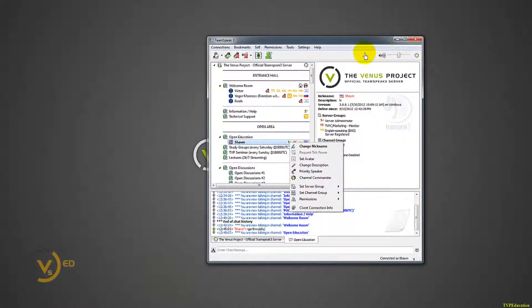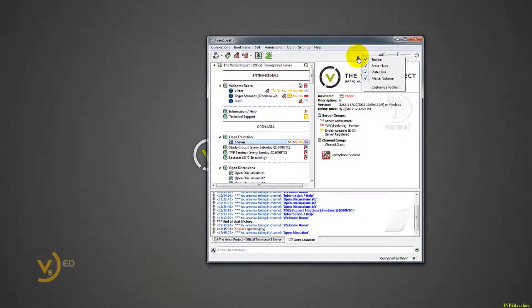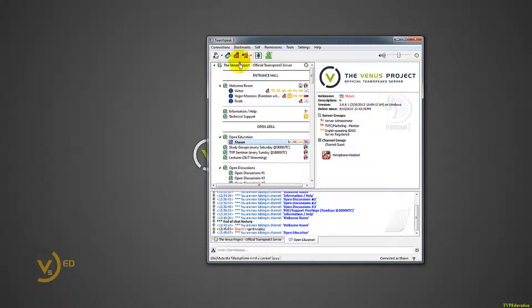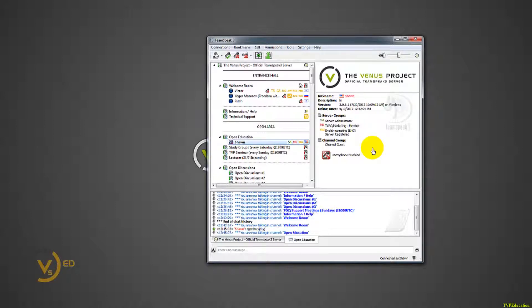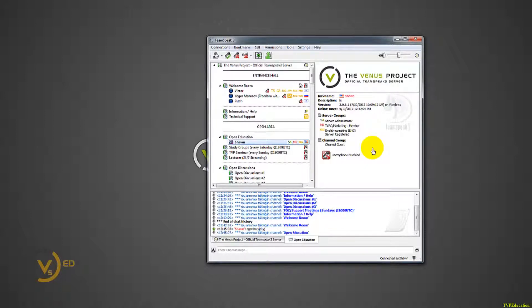This should be just about everything. I showed you how to bring up this volume bar right here. I showed you how to join the server, install the server. So it should be everything you need. Sorry for the length, they're always longer than planned, but this should get the job done. Thank you for watching and enjoy your time on TeamSpeak.